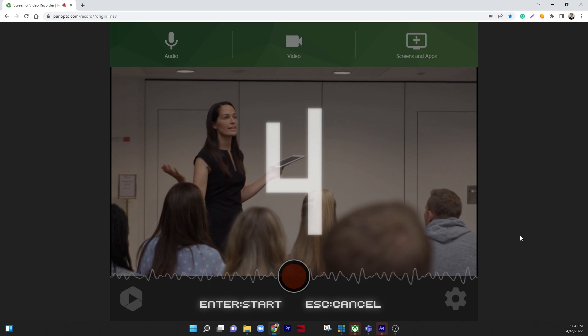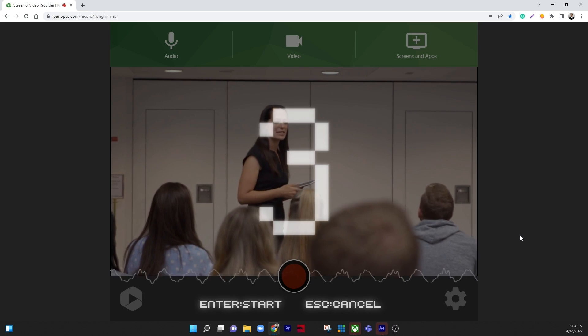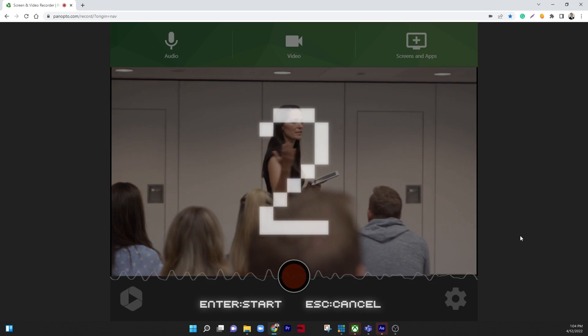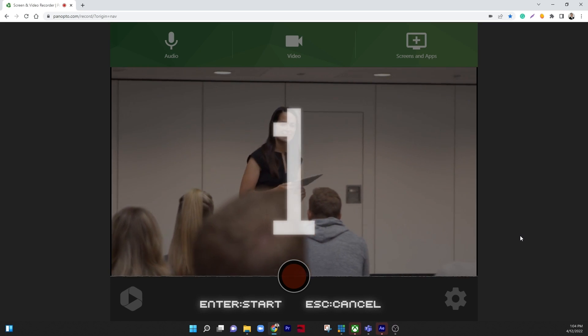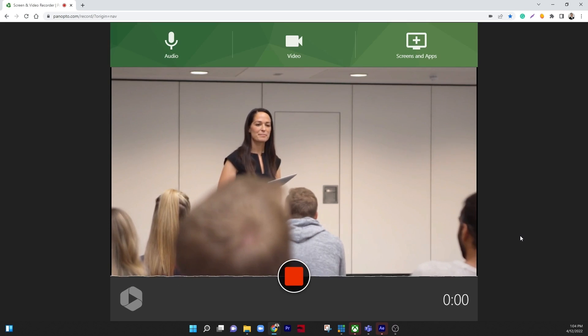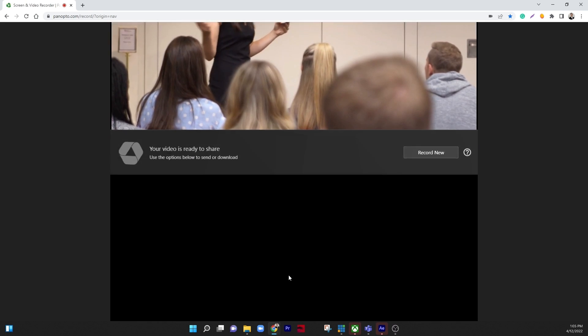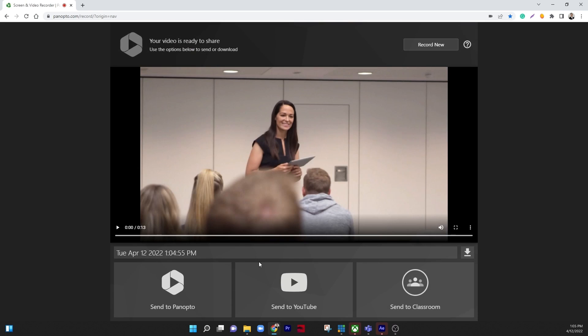Panopto Express is a free, instant online screen and video recording app that allows you to quickly record video and upload it to YouTube, Google Classroom, or the learning management system of your choice. If you are like most instructors,